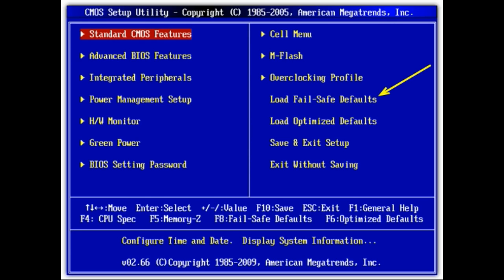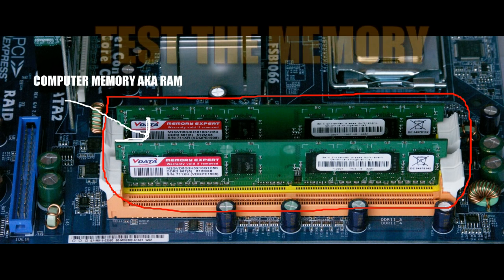What you want to do is load fail-safe defaults or optimized defaults, then save your changes by hitting F10. After that your system will reboot and you'll find out if you still get the same error.